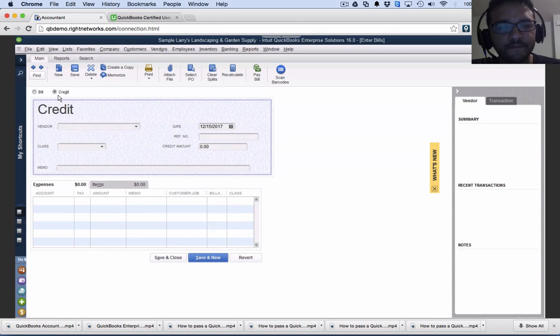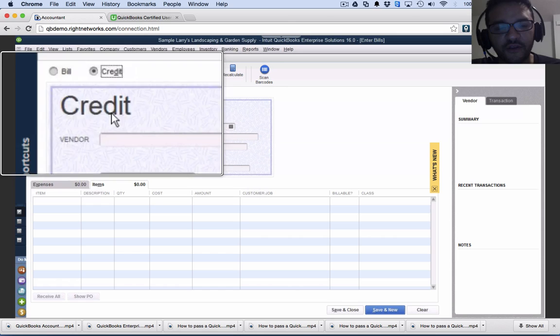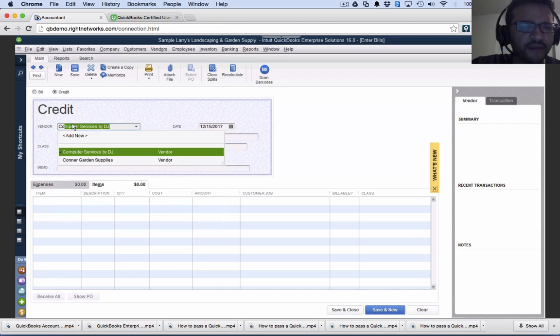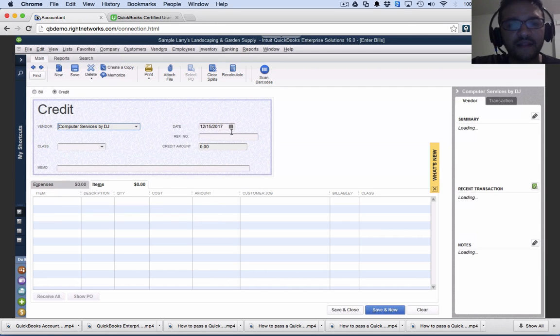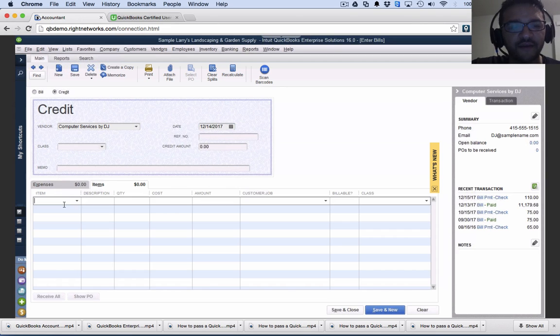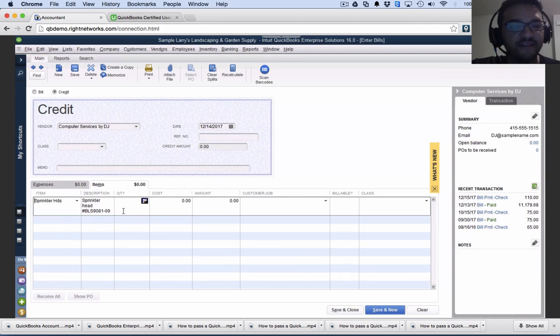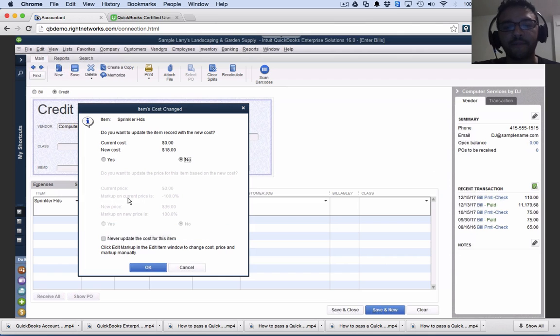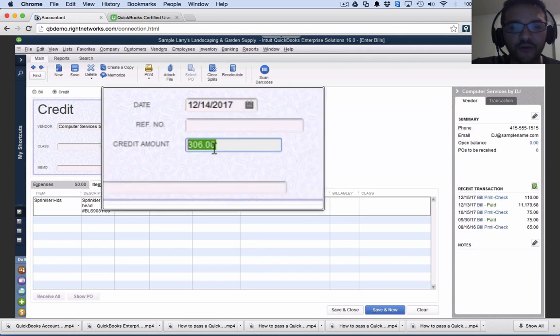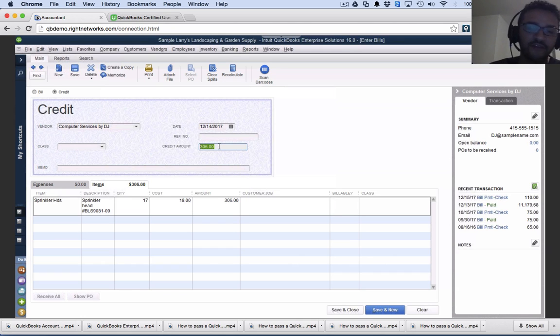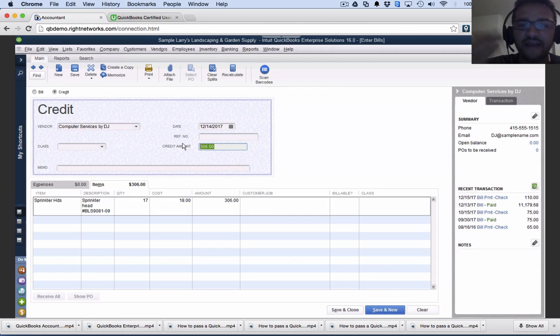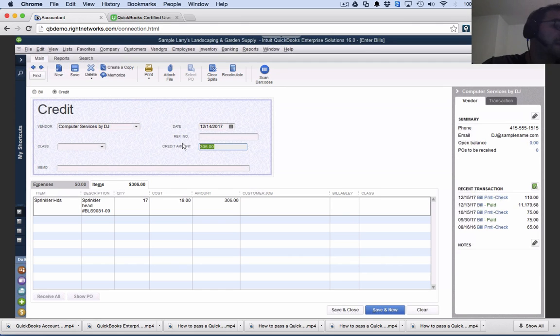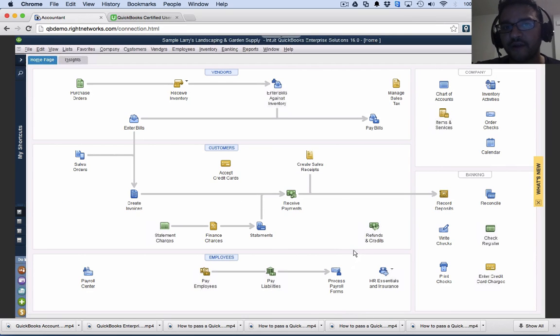Let's say on the 14th, I'm sending product back that was damaged. I'll put the sprinklers, say 17 of them were bad. They'll give me $18 credit each. That creates a vendor credit of $306. I'm taking those 17 sprinkler heads out of inventory, putting them in a box, shipping it to them. Next time I owe computer services money, I can use that $306 toward a future purchase, or maybe they'll send me a check. I'll hit save and close, and that finishes the vendor credit.